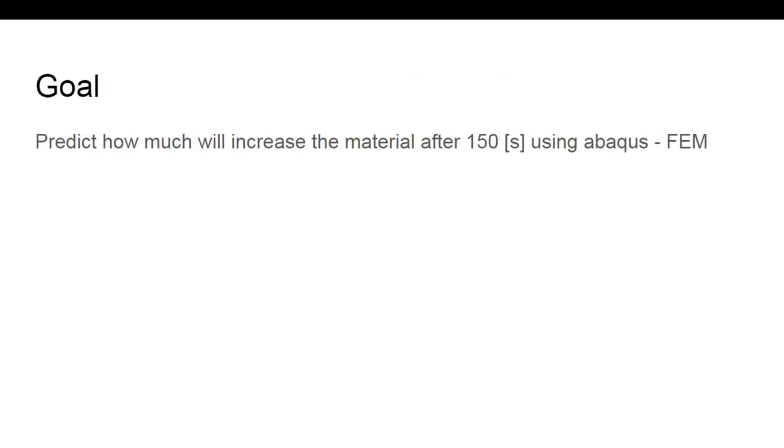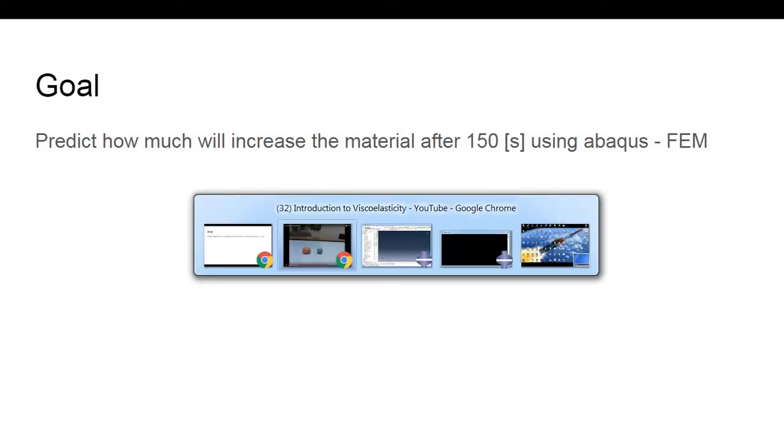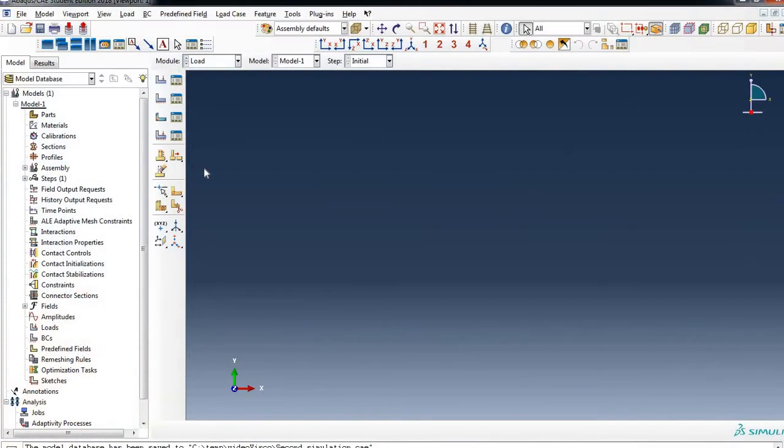The goal in this simulation is to try to predict how much the material will increase after 150 seconds using Abaqus, or what is the strain after 150 seconds. So at this point let's jump into Abaqus.